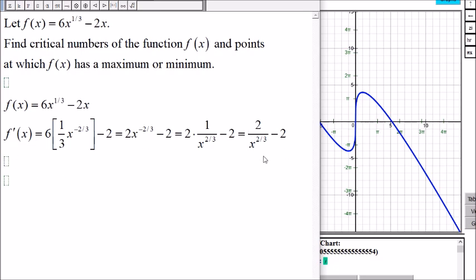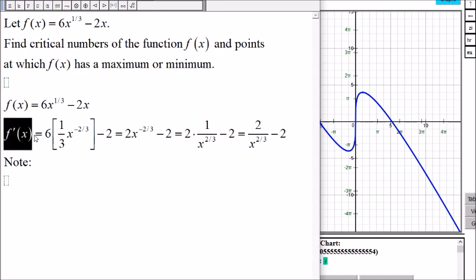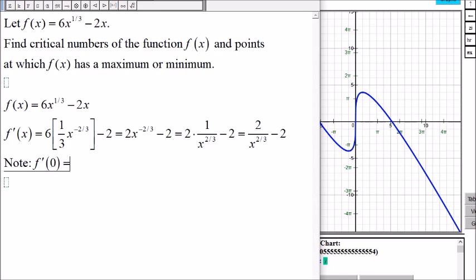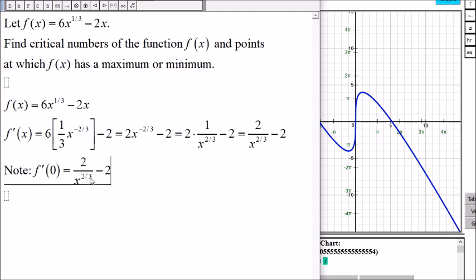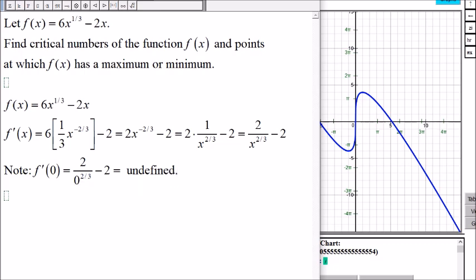Looking at this expression, if we let x equal zero, then the denominator becomes zero, so the derivative will be undefined at x equals zero. Therefore f prime of zero is undefined, and we have a critical number at x equals zero.